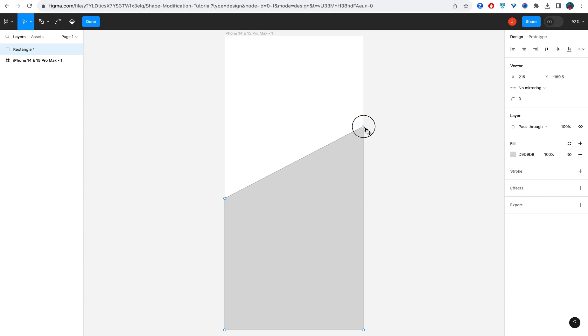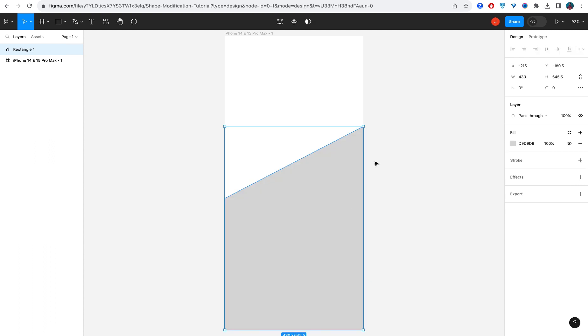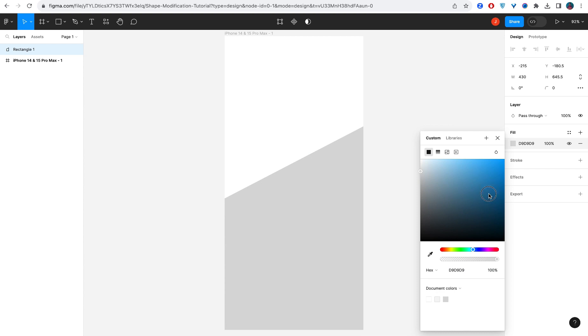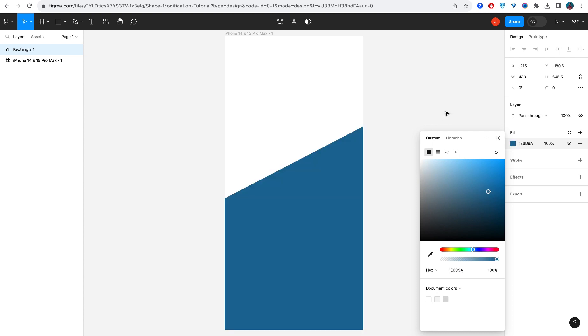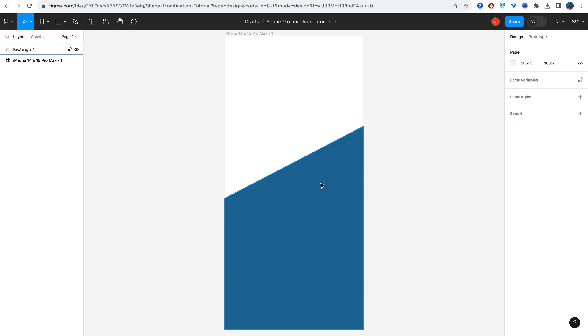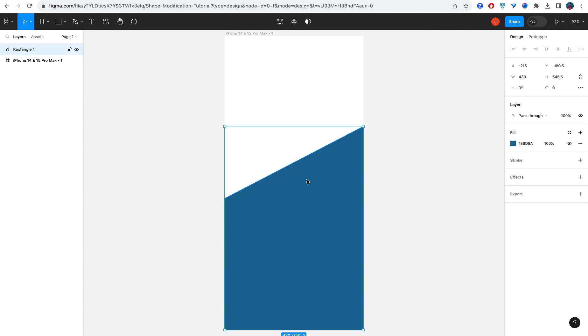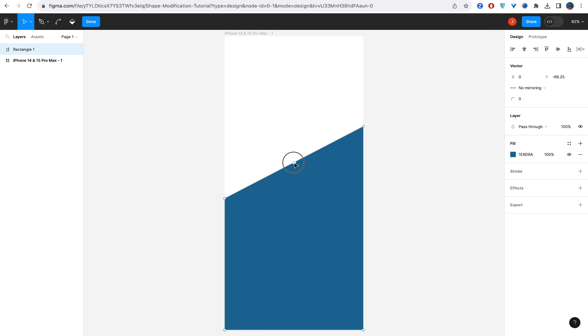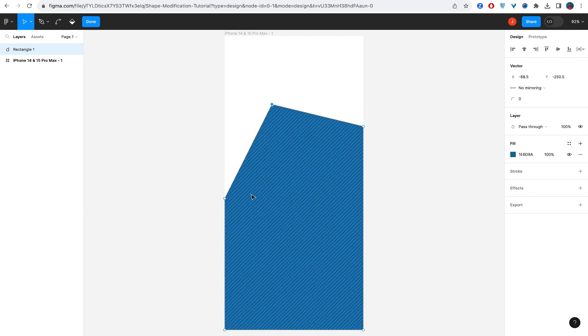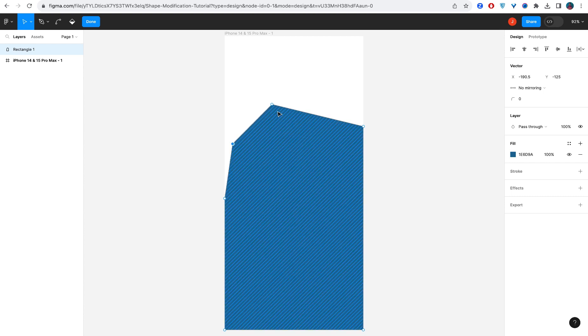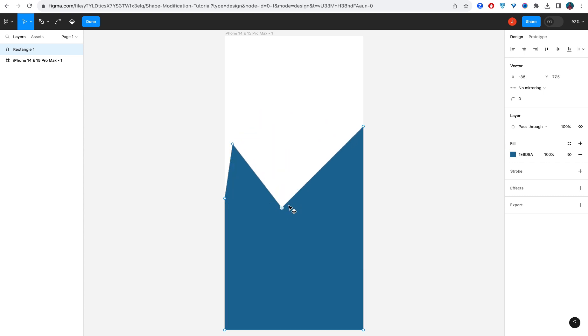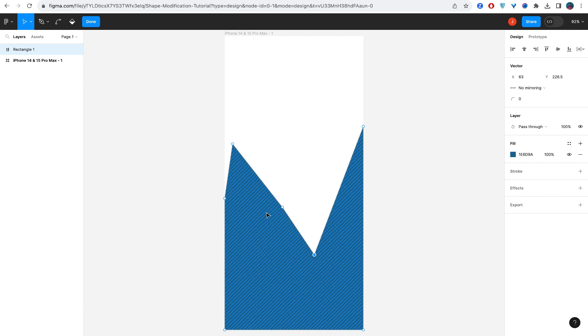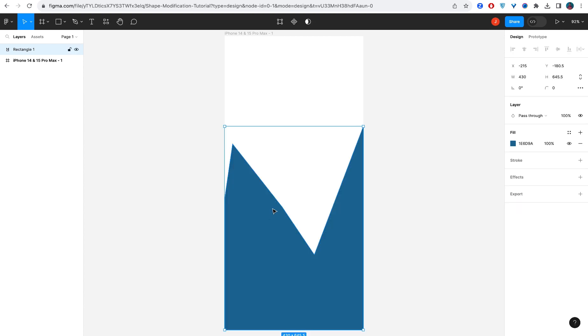You can then change the color and make it whatever you want. With this, you have actually modified the shape. Once you double click like this, you can actually pick anywhere and make the shape as you can see. You can do whatever you want with Figma because it's one of those tools that is very easy to use to create as many shapes as you want.